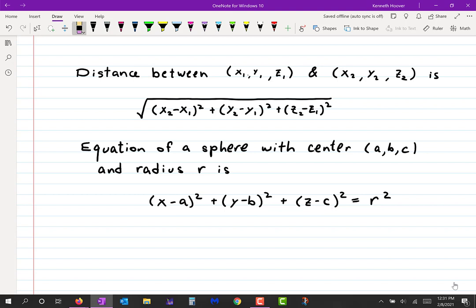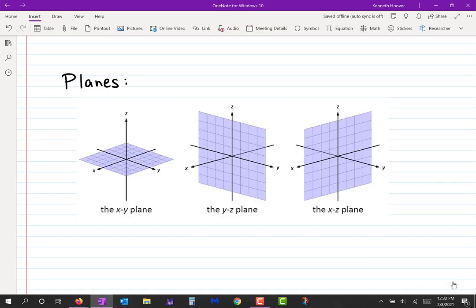Now let's talk about planes. Look at these three pictures: in the first one you have the XY plane highlighted; in the second one you have the YZ plane, which is the plane made by the Y-axis and the Z-axis — that would be flat against the screen; and then you have the XZ plane made by the X-axis and the Z-axis, which is coming straight out at us.